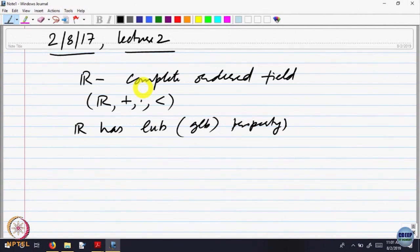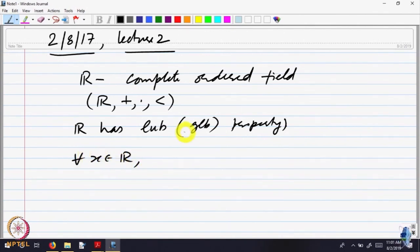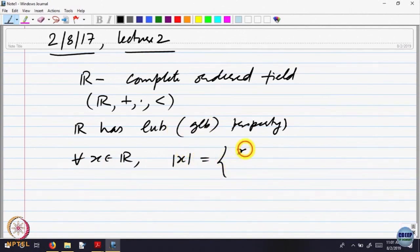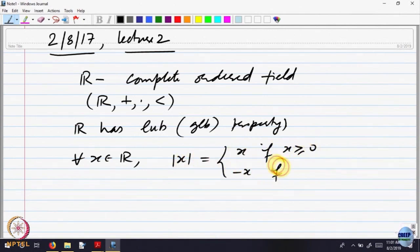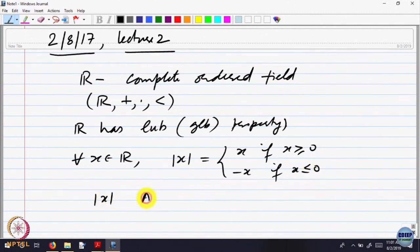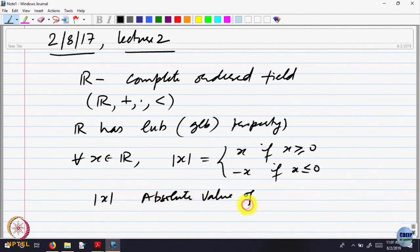We were also looking at the notion of convergence of sequences. For completeness, I wanted to say that for every x belonging to R, the order gives rise to a notion of distance. We define the absolute value of x to be equal to x if x is greater than or equal to 0, and minus x if x is less than or equal to 0. This is called the absolute value of x.